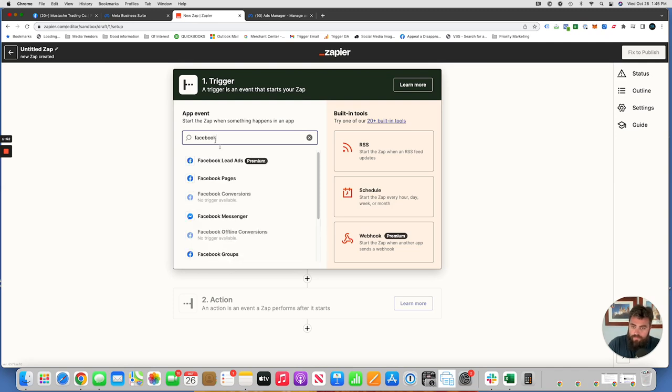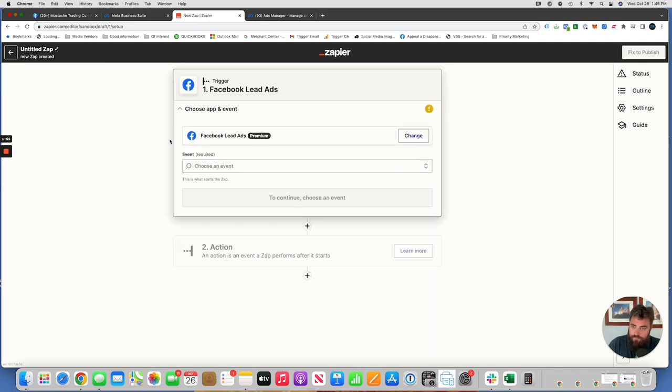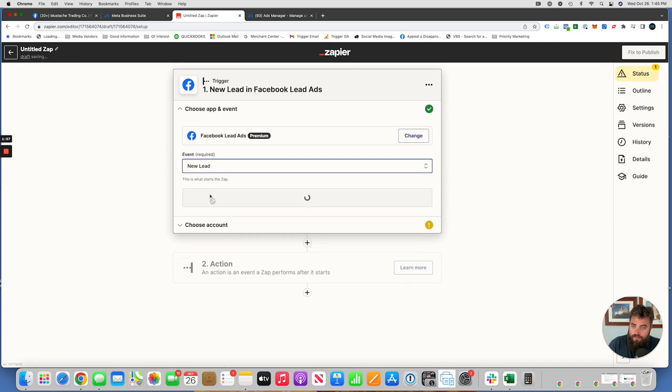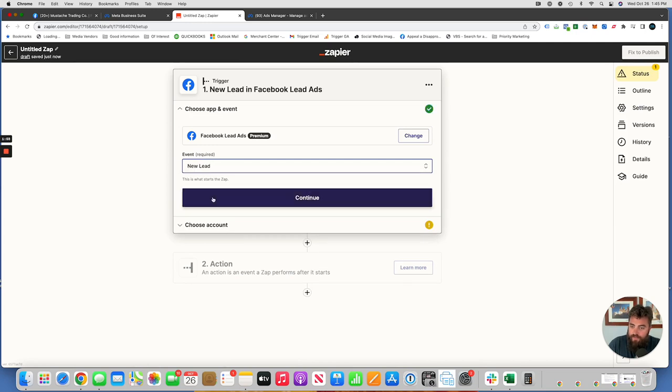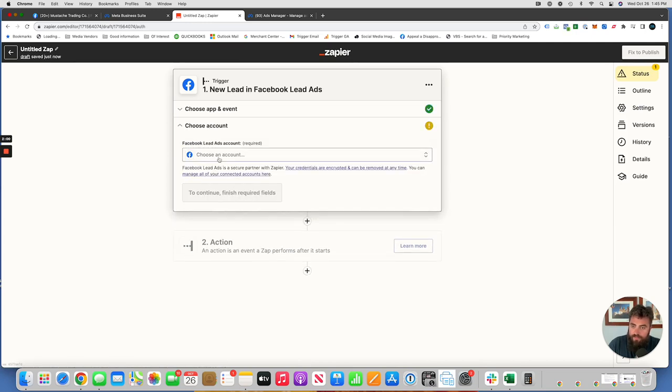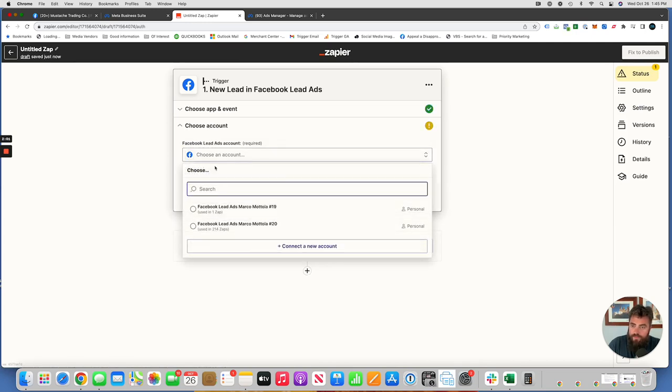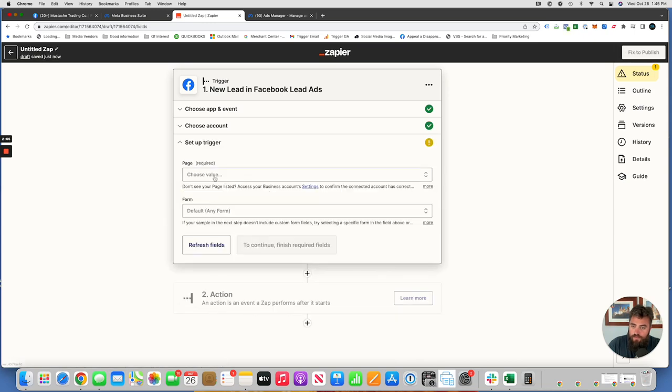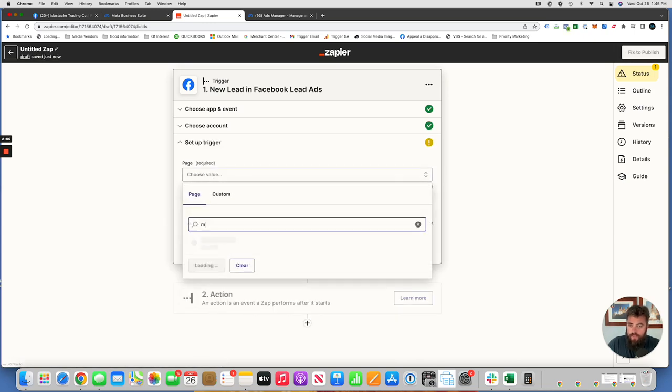So we will find Facebook lead ads. Again, a premium feature. So if a new lead comes in, then we're going to have an email sent out.